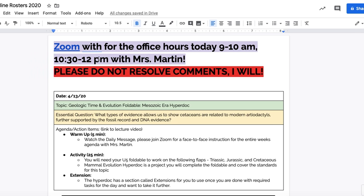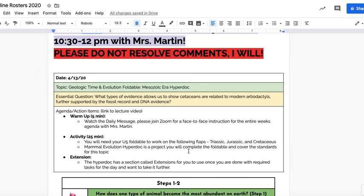Today you will zoom with me anytime you need help or have questions, especially if you have questions about past work — that would be a great thing to do, jump on Zoom with me. I'm available today from nine to ten, that's for periods two and three, and then from ten-thirty to twelve for periods four, five, and six. But if you're in a different period and you want to jump on at any time, you know that that's always an option.